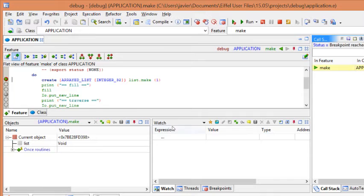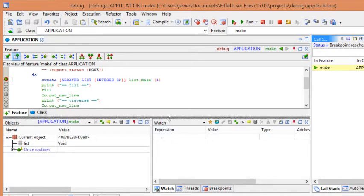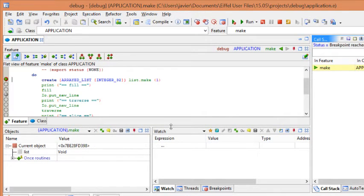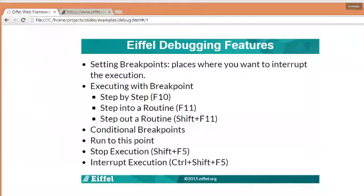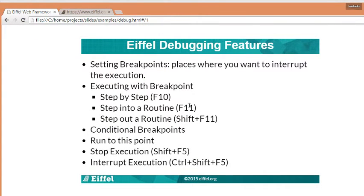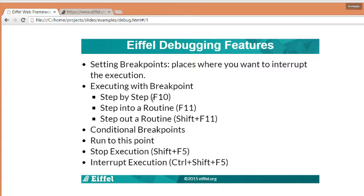So, to control the execution of the breakpoints, we will have different options, step by step. As we show in the slides, step by step, using the shortcut F10, step into a routine and step out a routine. You can use the icons in the toolbar as we will see in a few seconds or the shortcuts as described here. Let's move to the IDE.